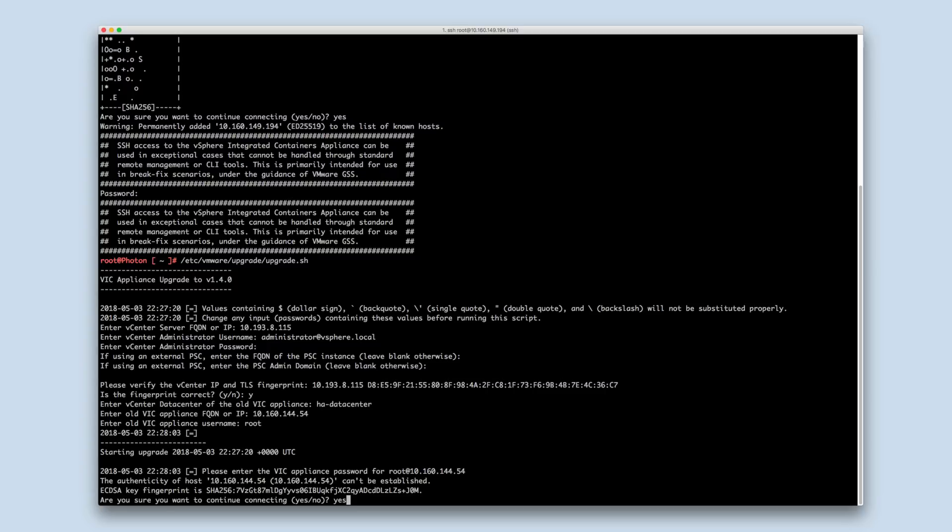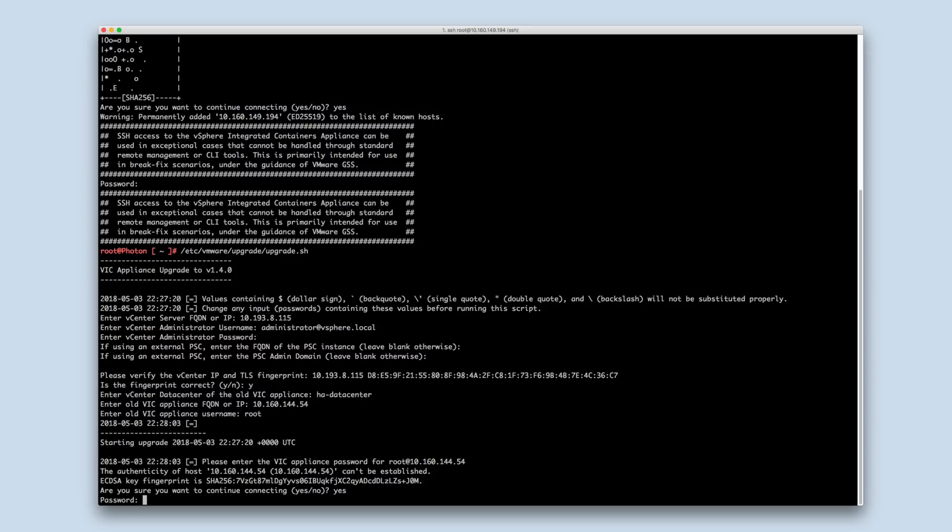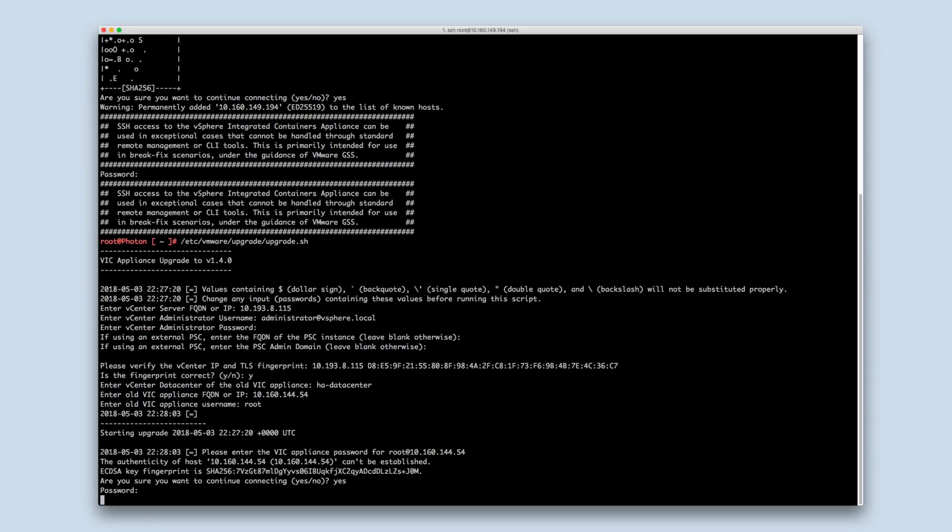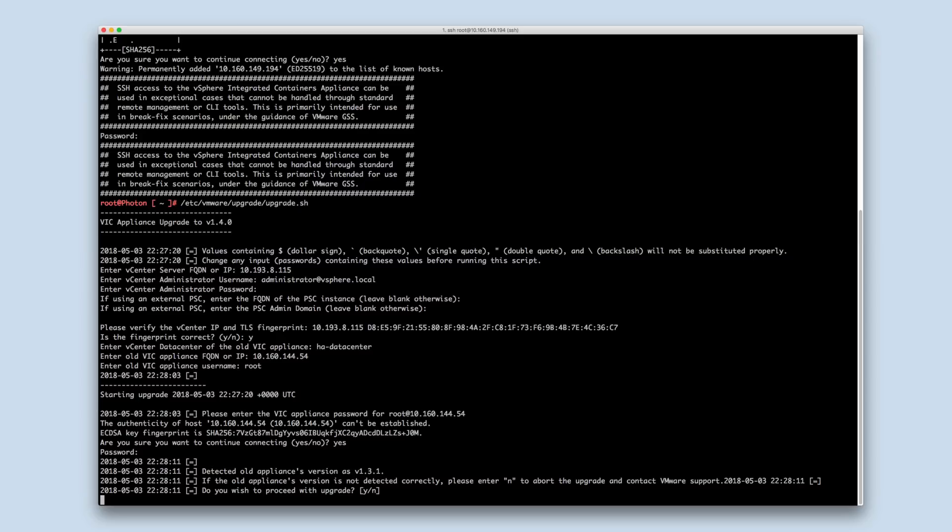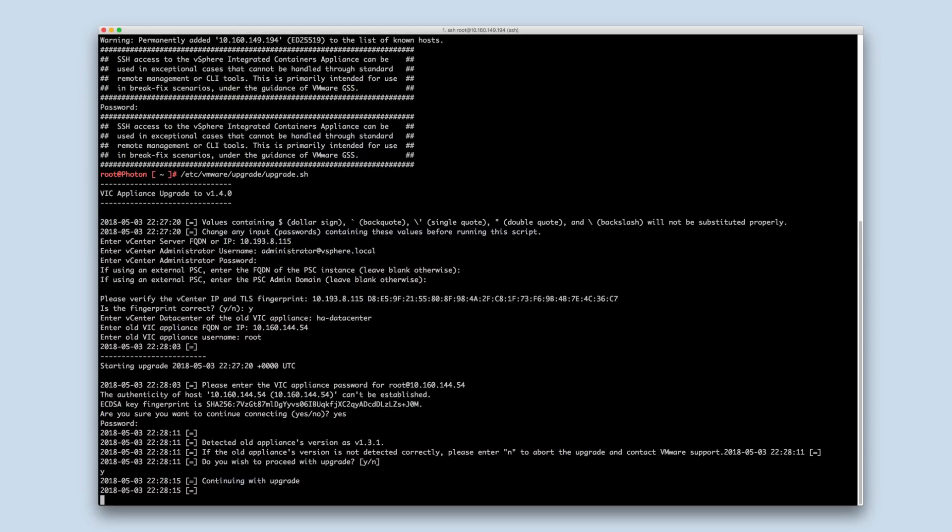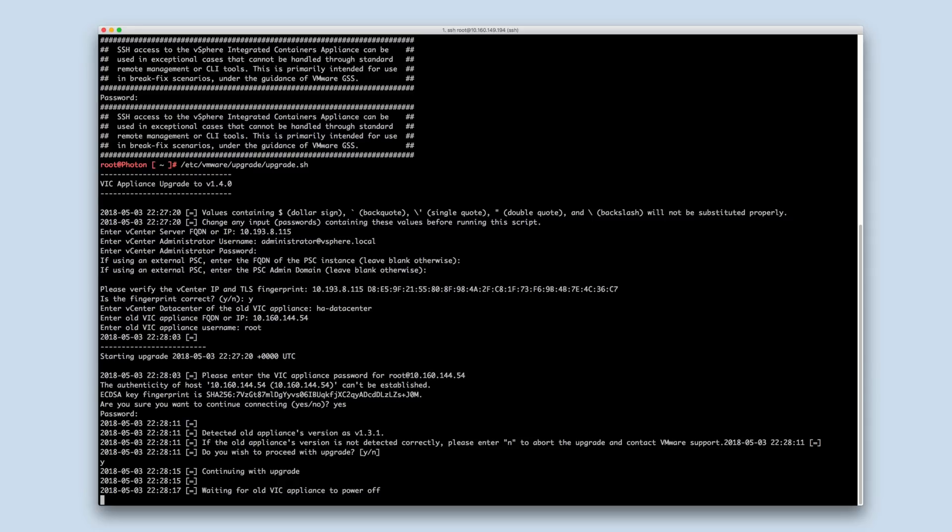The upgrade script checks the version of the old appliance and prompts for verification before proceeding. Enter Y to continue. If the version is not detected correctly, enter N to abort and contact VMware support.